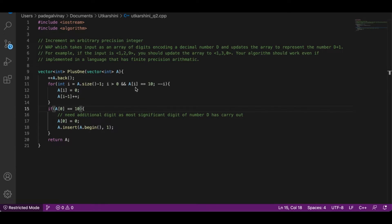Now let's talk about the edge case where all digits are 9 — like 999 or 9999. In that situation we run through all digits, change each to 0, and increment the left digit by 1 each time. If that section of code wasn't handled, we would reach index 0, change a[0] to 0, and then try to increment a[-1], which doesn't exist — causing an array out-of-bounds error.